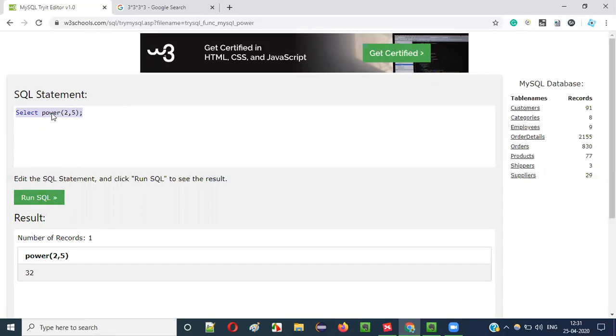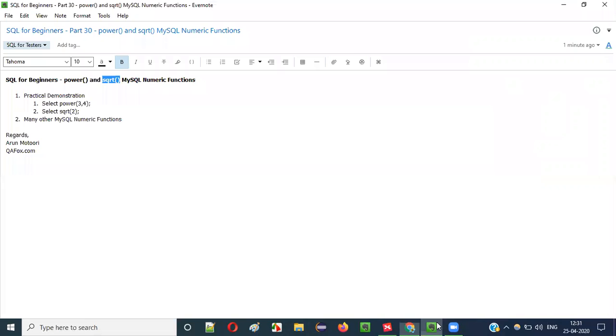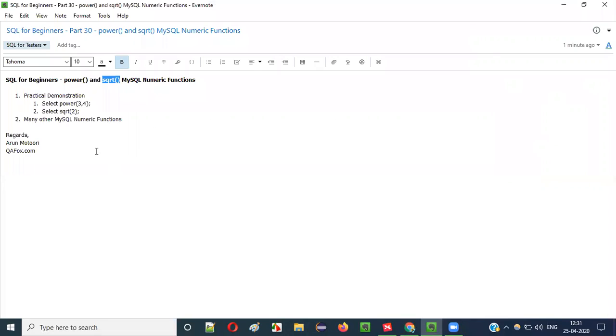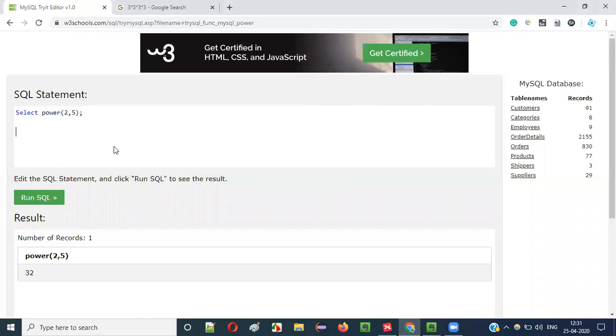So this is how we have to use the POWER function. The next function we have is square root. The short form for square root as part of the function name is SQRT. In mathematics we can find the square root of numbers.